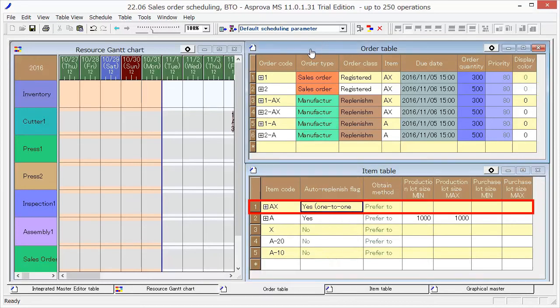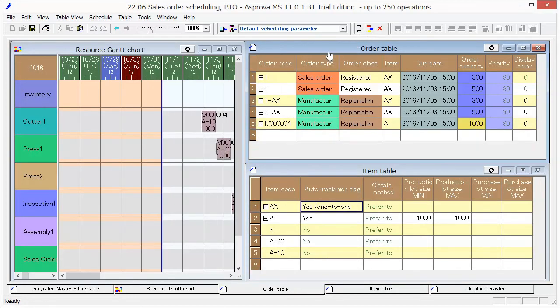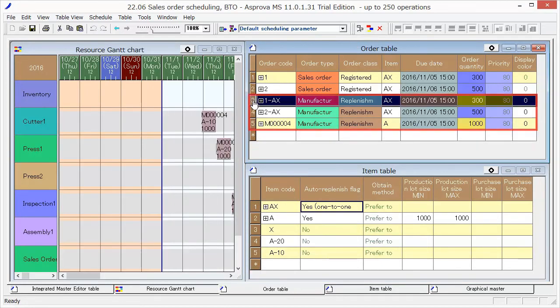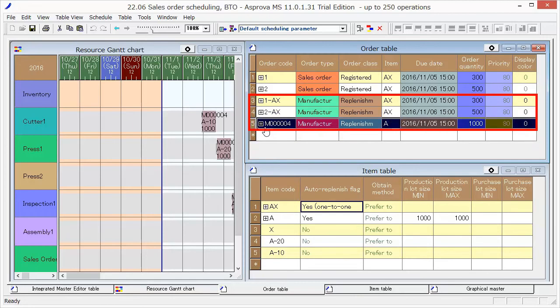Switch to the order table and press Reschedule. These 3 production orders were created automatically.